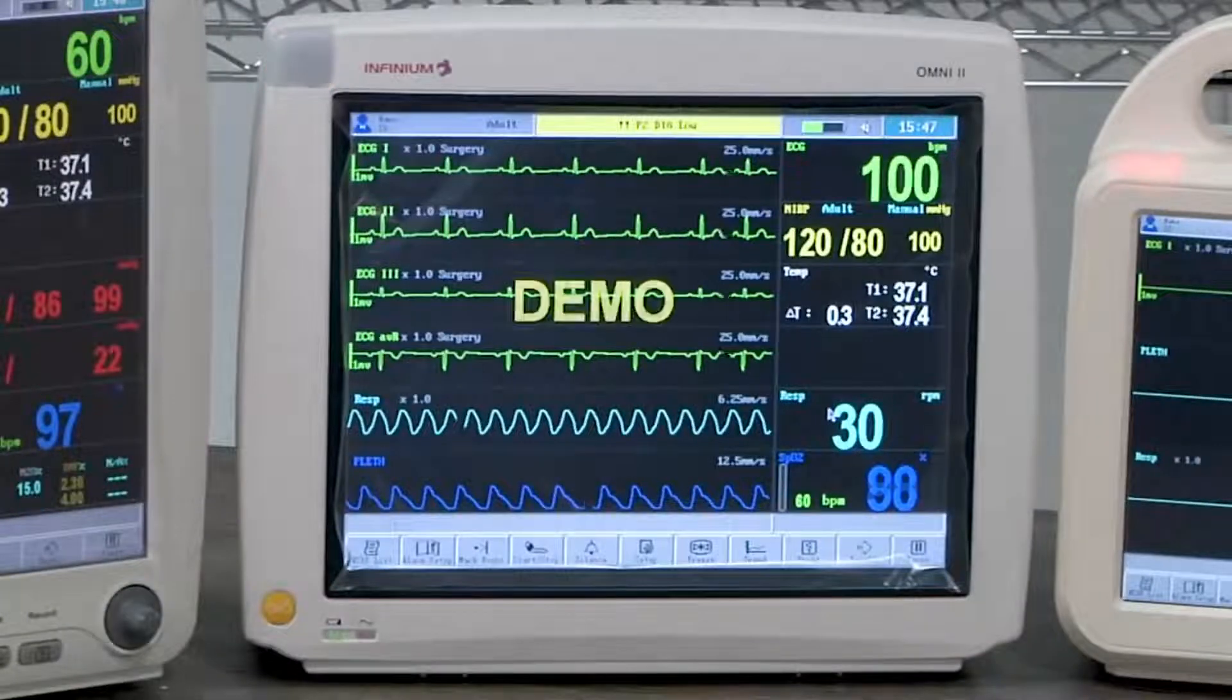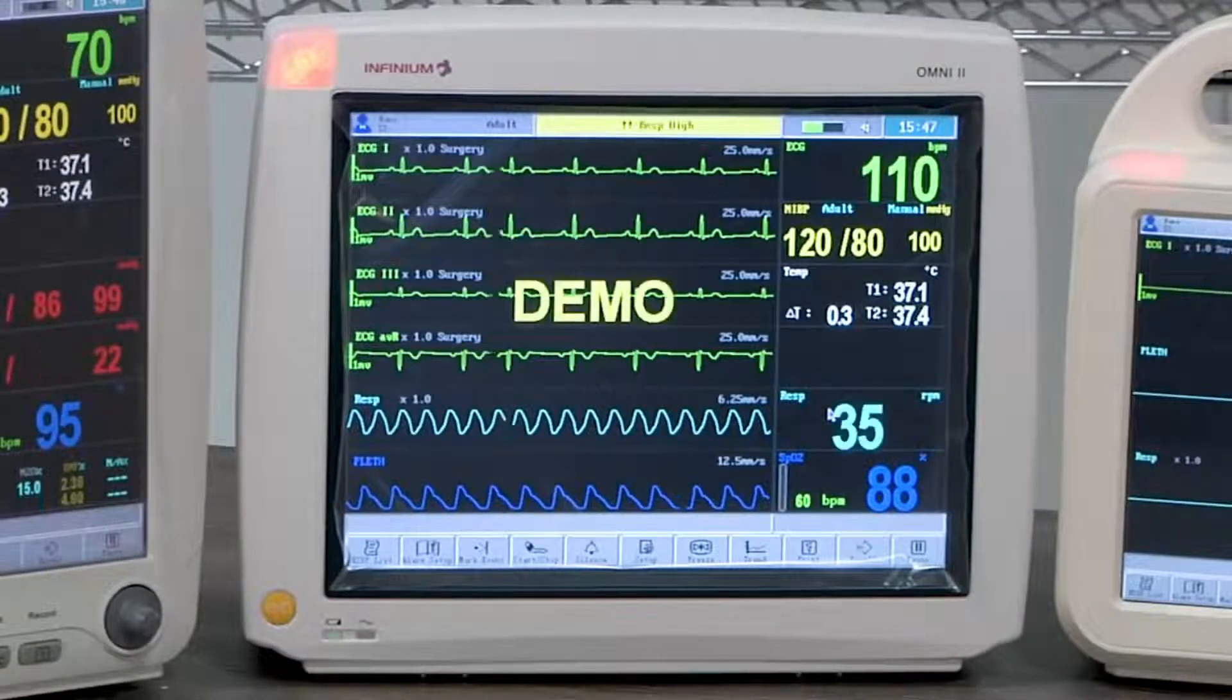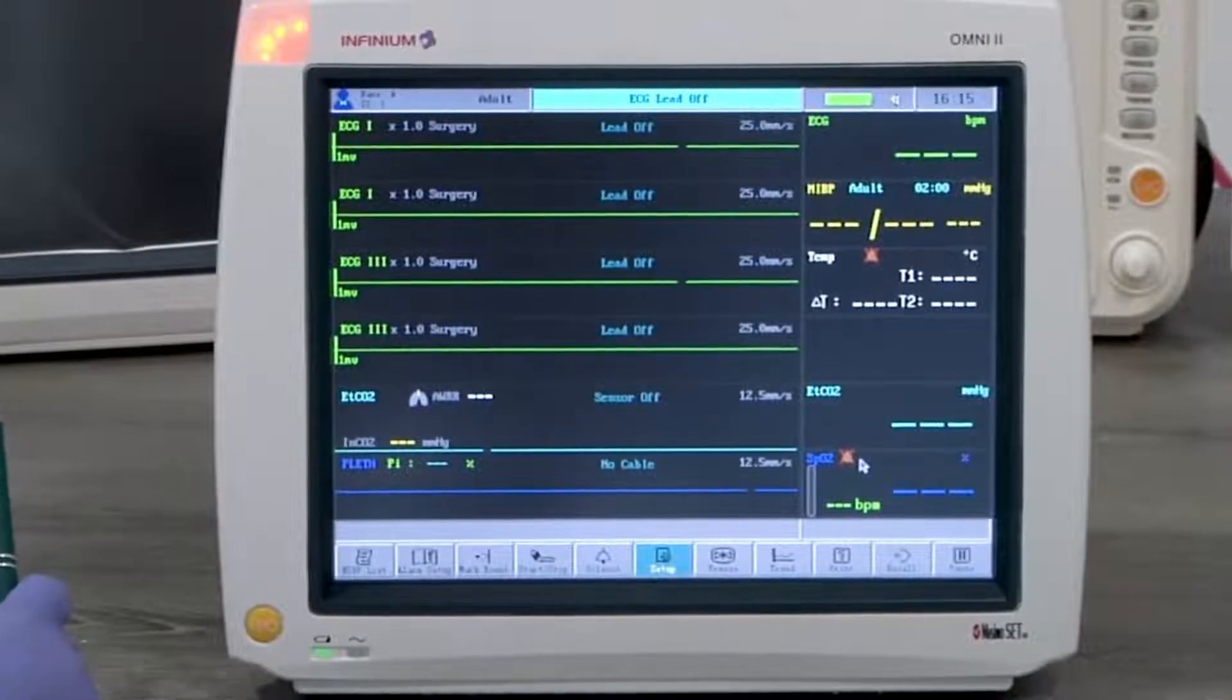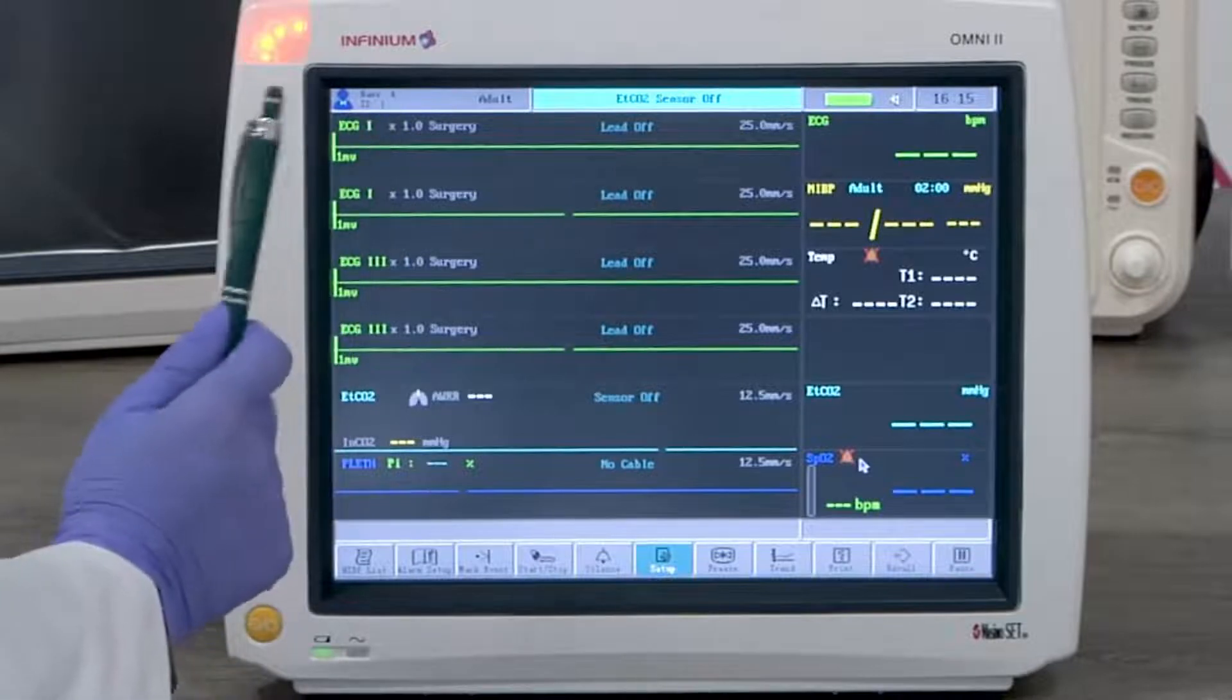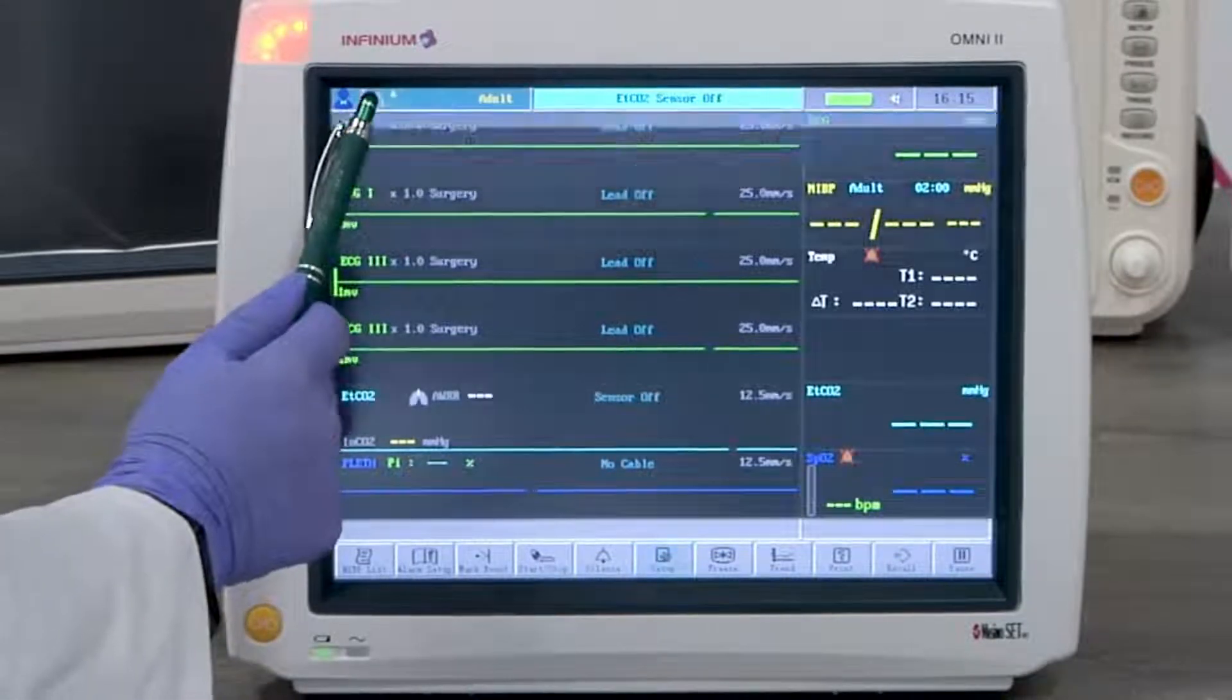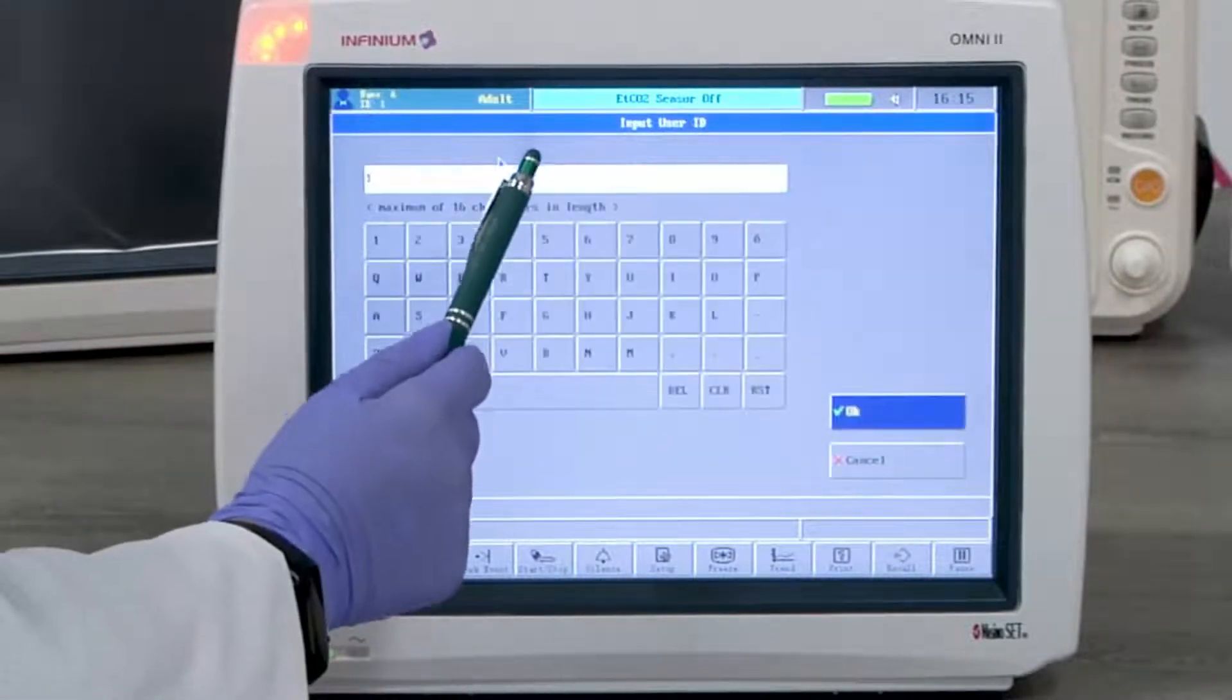This demonstrates how to use the Infinium Patient Monitor Omni 2. First, let's go over the general settings. Patient ID is required for the monitor to store patient data. By tapping on the top left corner, you will enter the patient info setup menu.